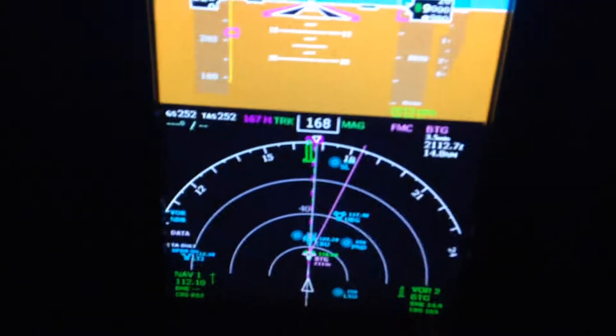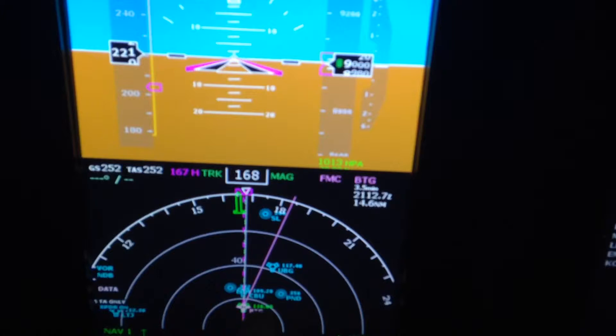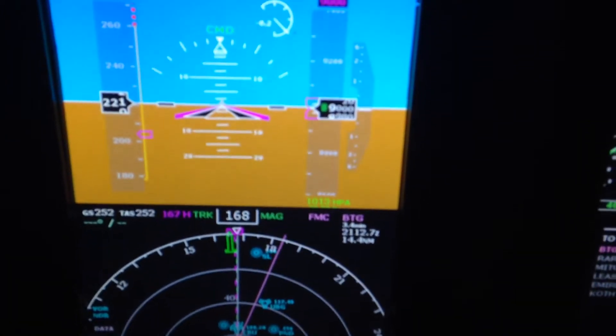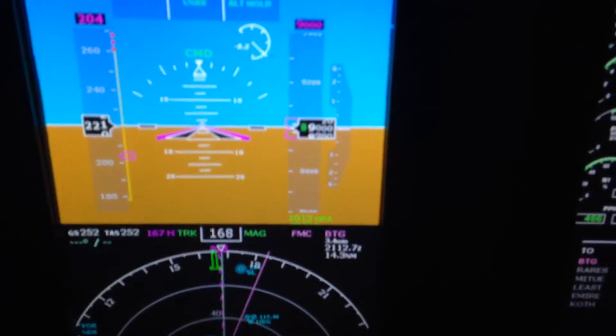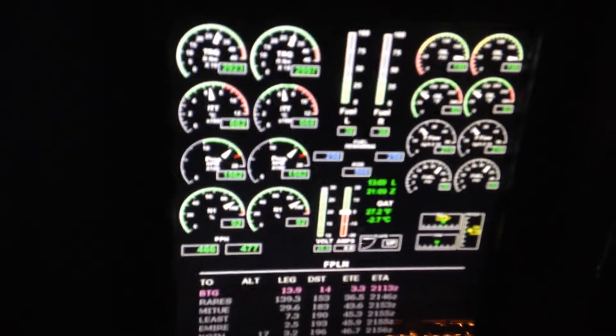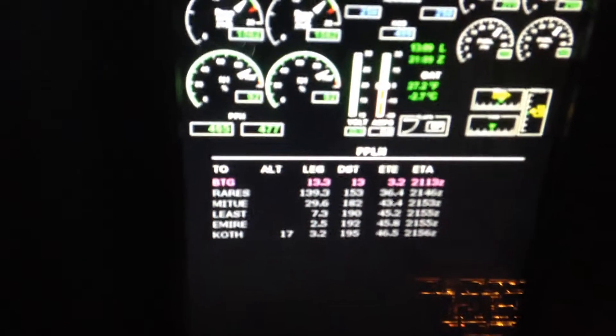You can see the flight planning here, the primary flight display, navigation display, the engine instruments — all latest panel builder. And this is the multi-function display. It's part of the XHSI package. Currently it's on the flight plan page.